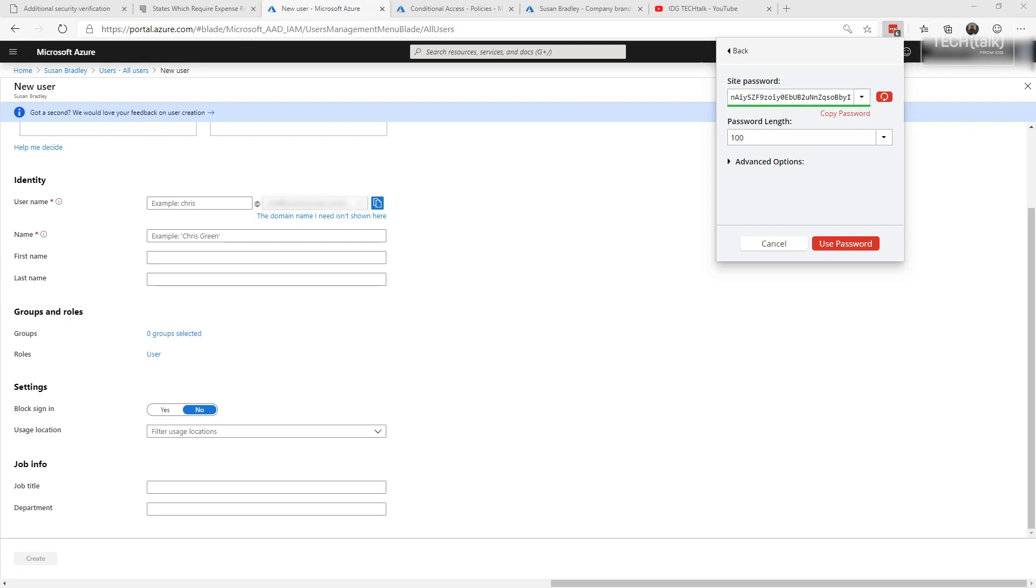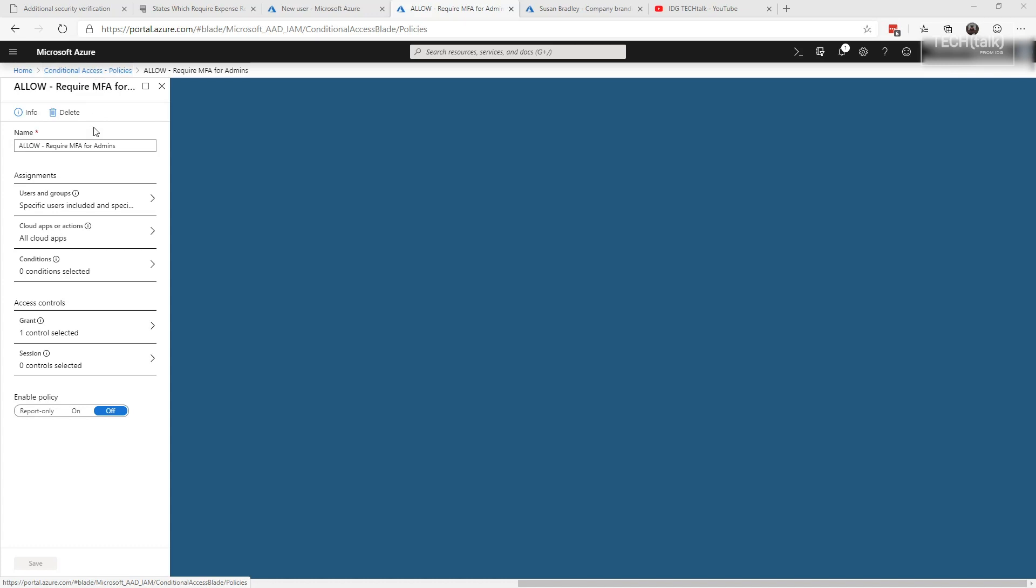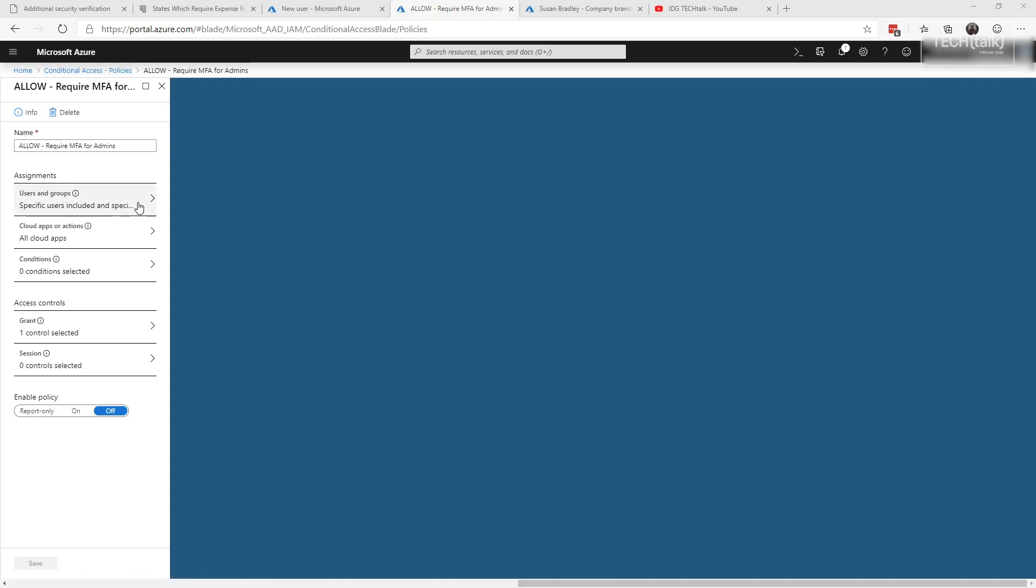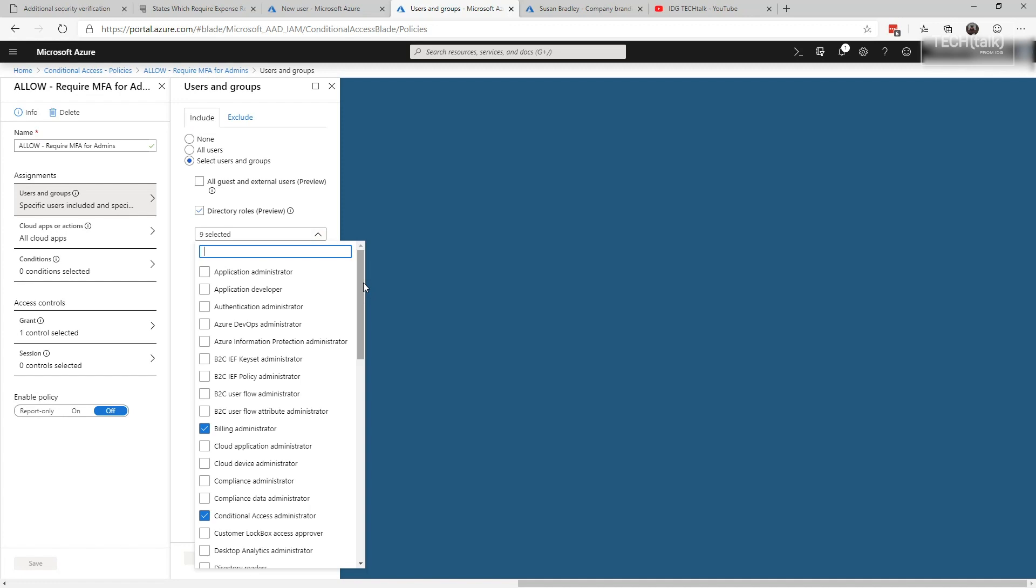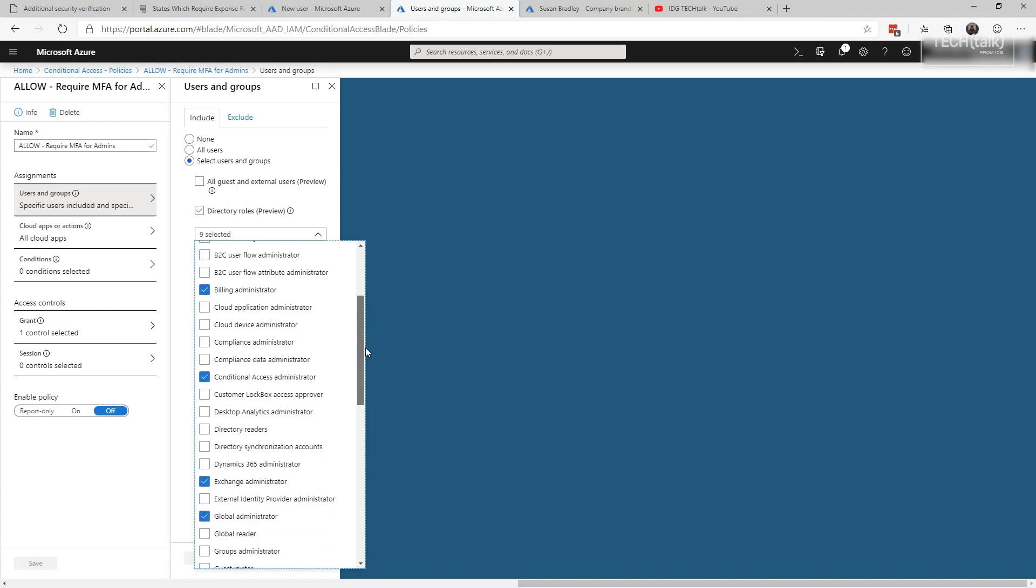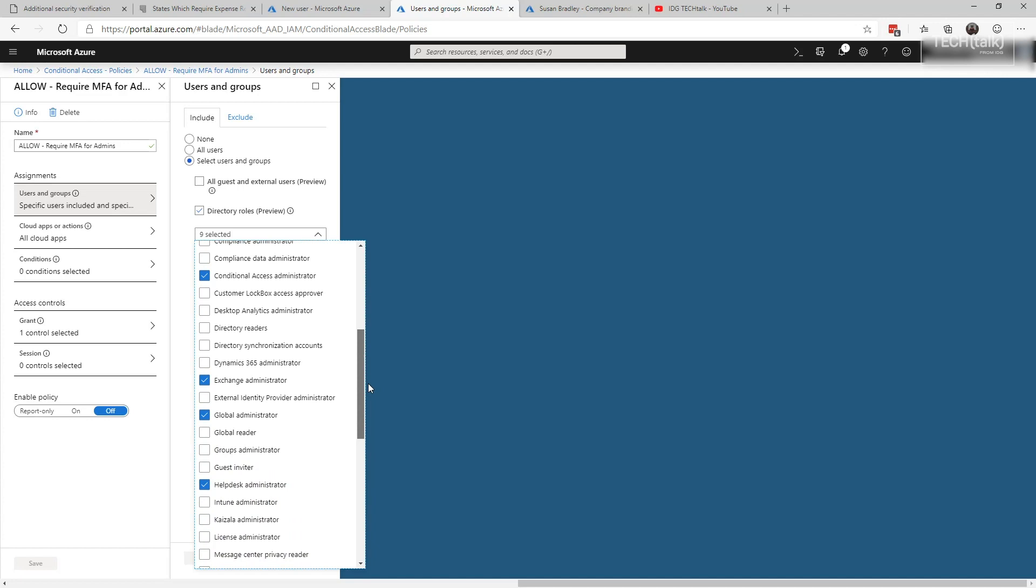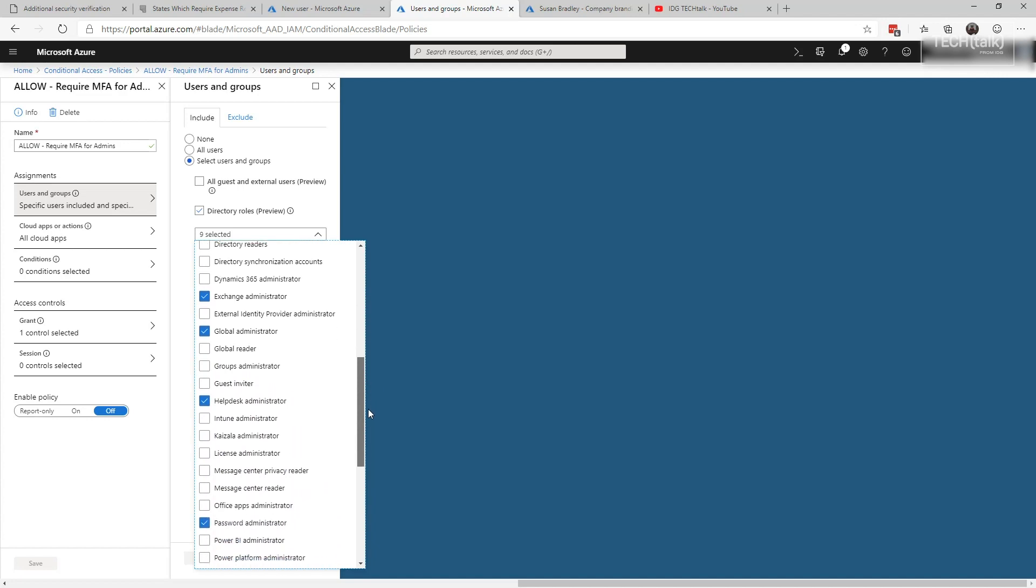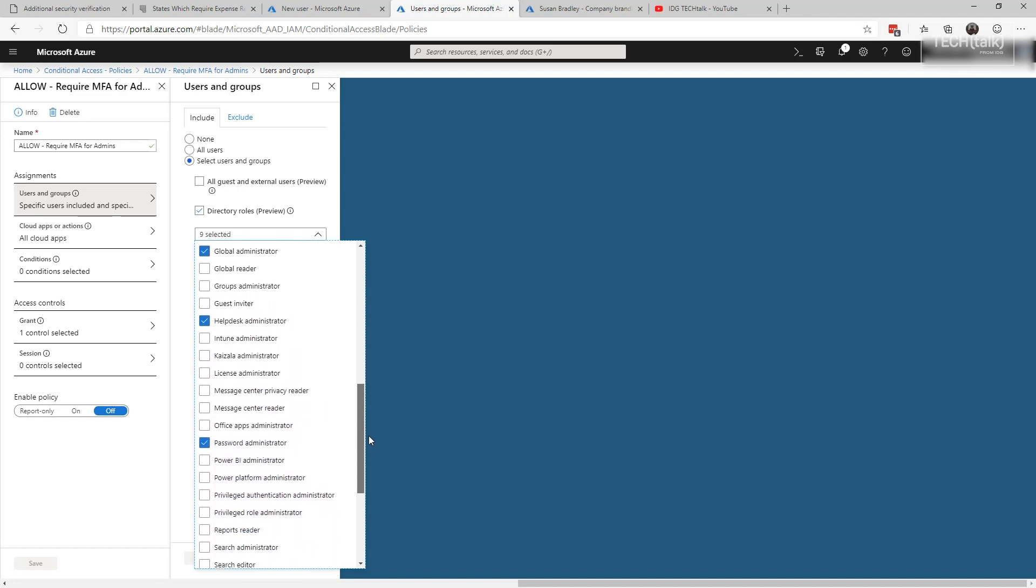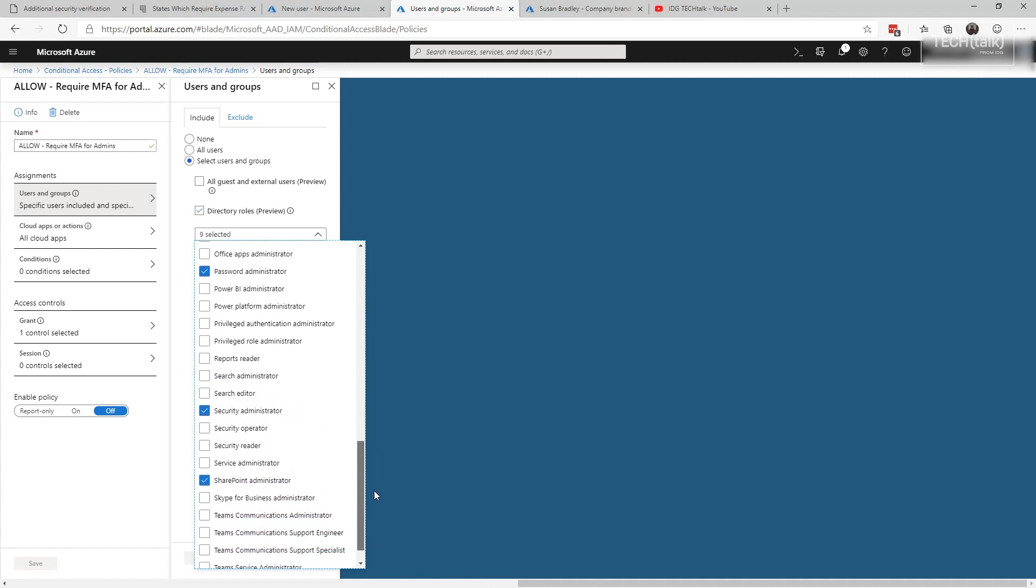You'll then want to build a conditional access policy that sets up and requires that administrators have MFA but excludes these break glass accounts. So you want to set up conditional access policies. You want to call it something descriptive so you remember what it is. You want to go in and you want to choose directory roles, and you want to select at least nine different roles at a minimum: billing administrator, conditional access administrator, exchange administrator, global administrator, help desk administrator, password administrator, security administrator, SharePoint administrator, and finally user administrator.